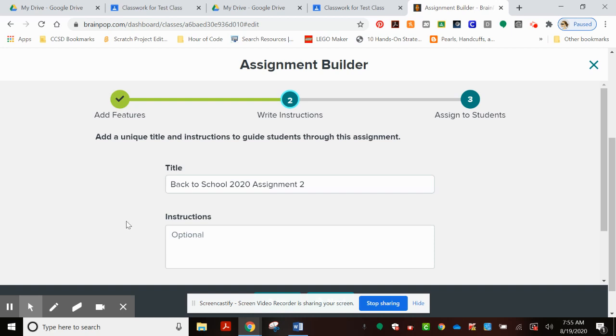Now for additional instructions, I'll just put see Google Classroom Assignment.